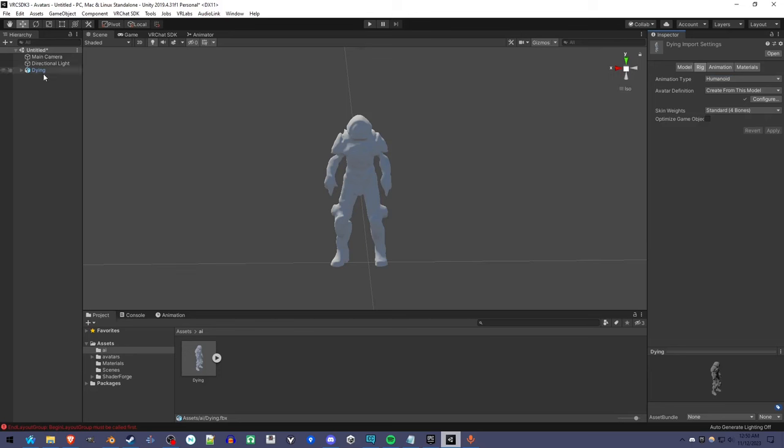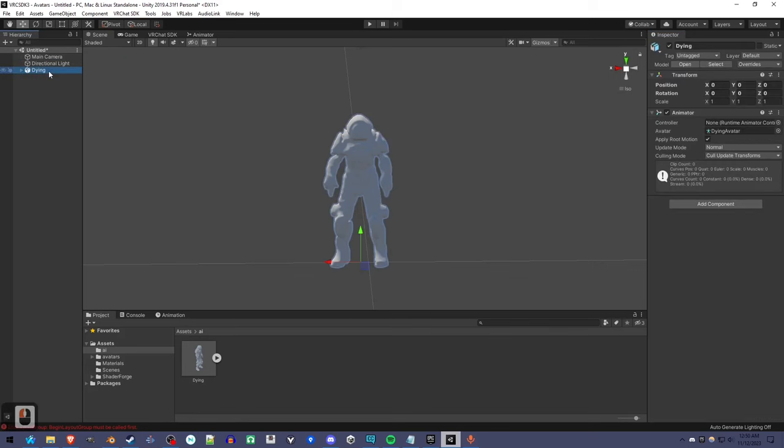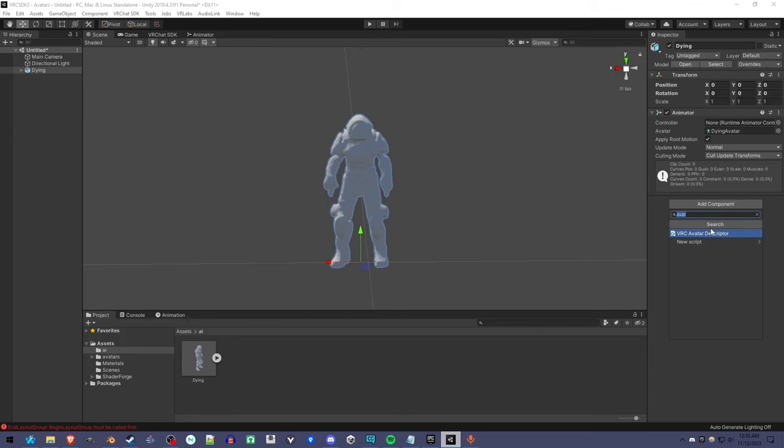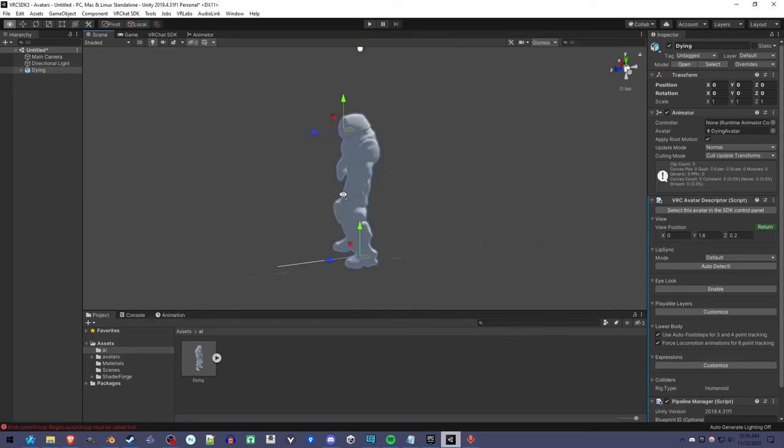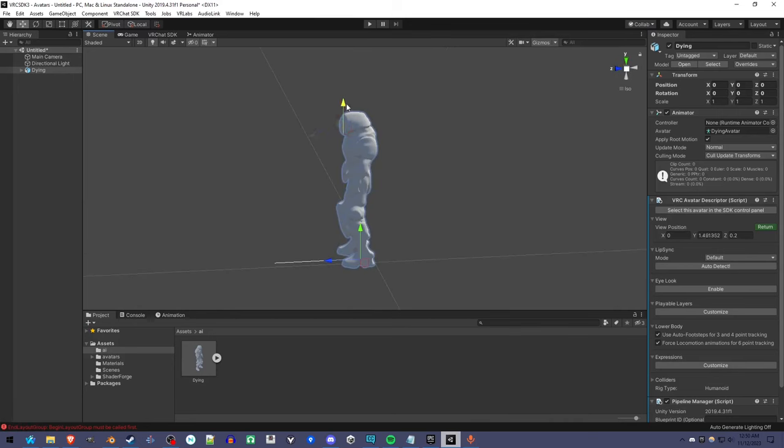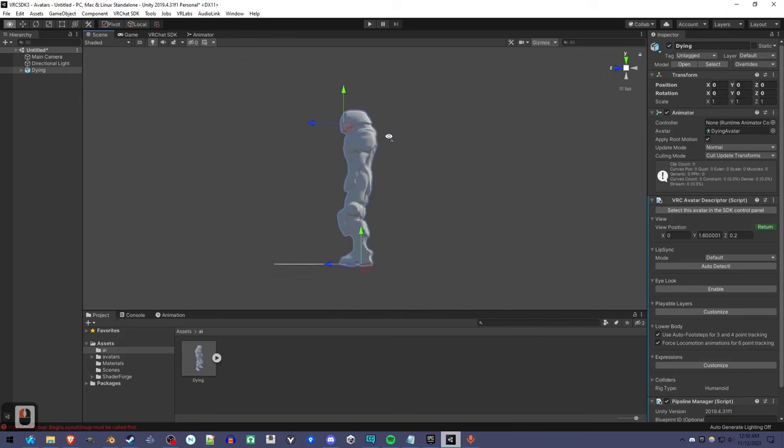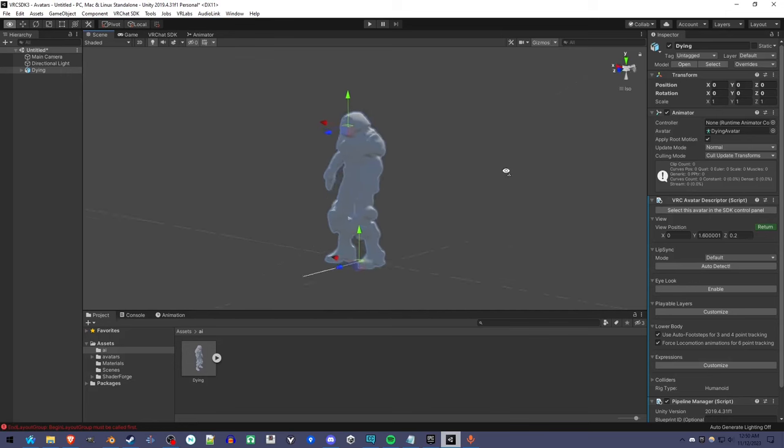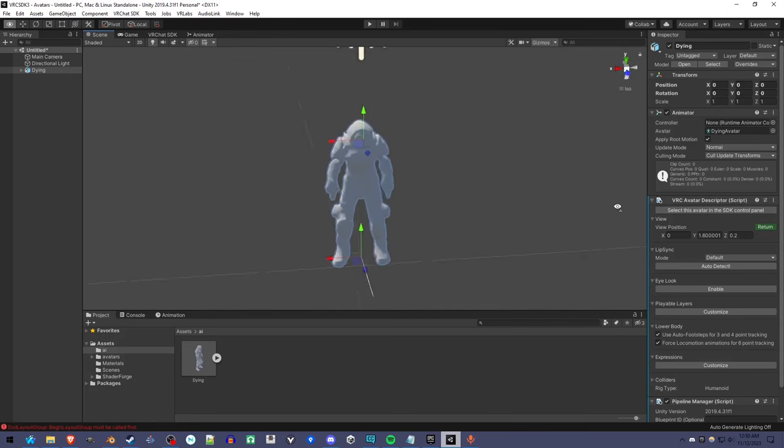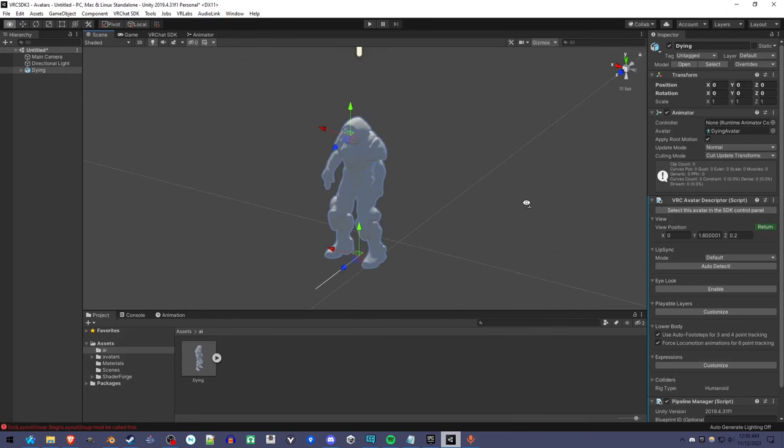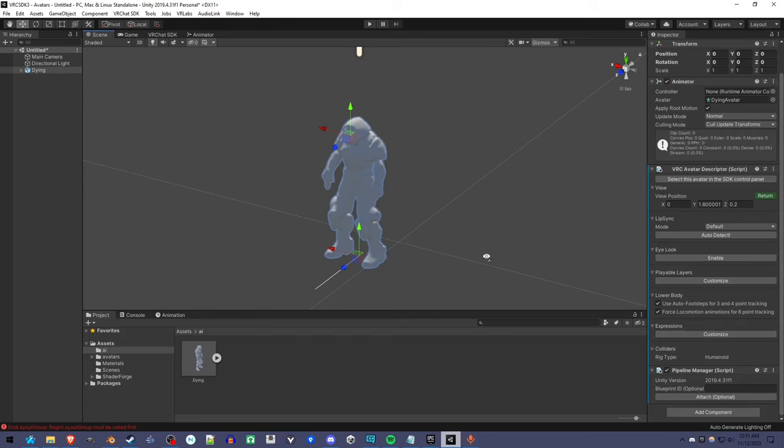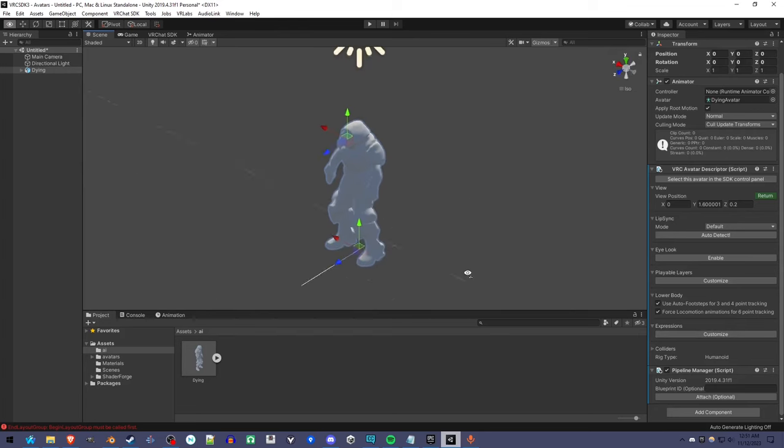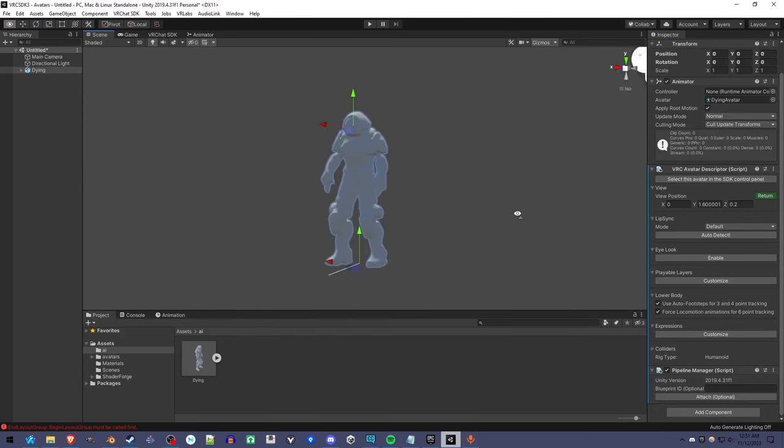Since I dragged this into the scene, I can click on it and go to Add Component. I've already typed it in, the Avatar Descriptor. Now you just have to set the view position where the face is, more or less. And there's not going to be any lip sync or eye look or anything like that. You'd have to add that stuff, but this is good for now.